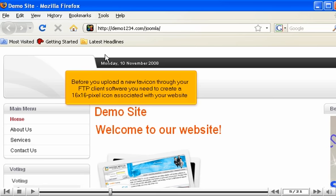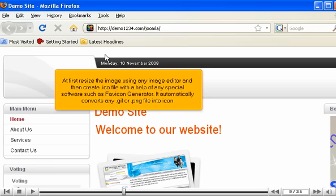Before you upload a new favicon through your FTP client software, you need to create a 16x16 pixel icon associated with your website. At first resize the image using any image editor, and then create .ico file with the help of any special software such as favicon generator. It automatically converts any .gif or .png file into icon.